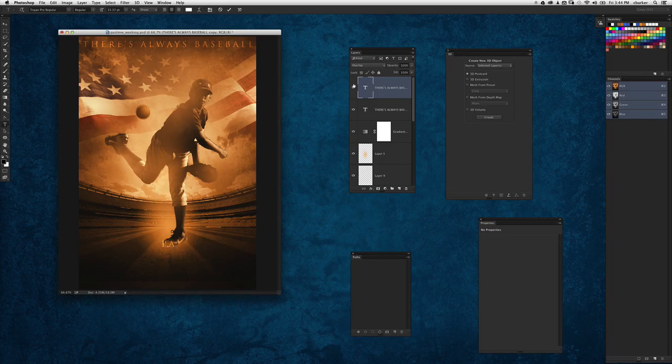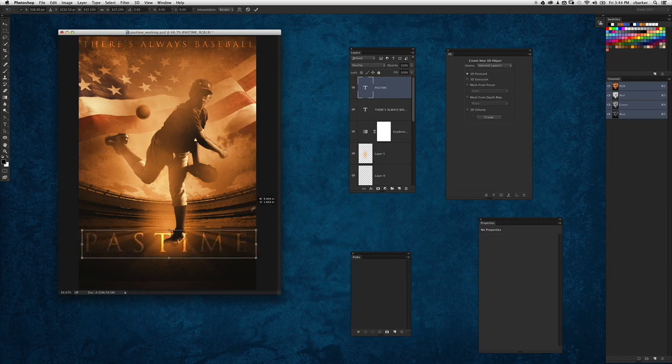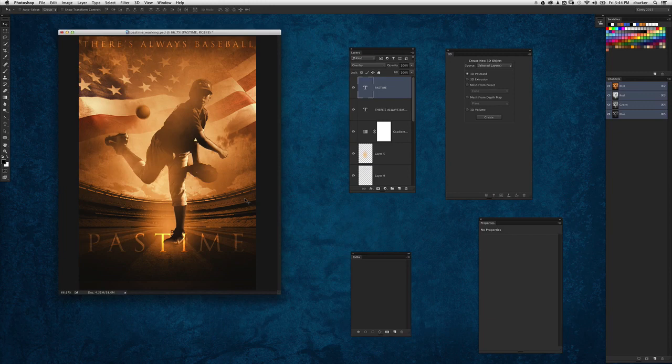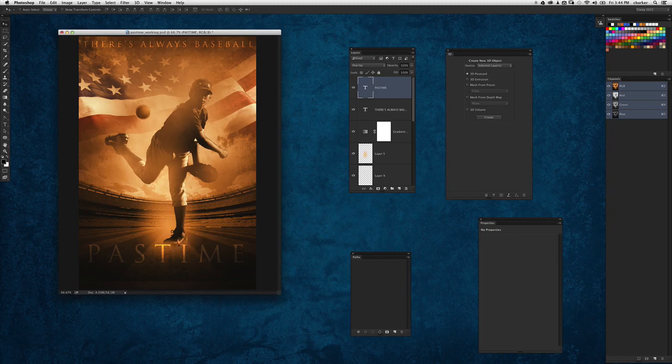So I'm just going to drop that right down there, and then right down here I'm going to enter the name of this fictitious movie, which is 'Pastime.' We'll just go ahead and increase that up and set that right there. Now I'm just going to lower this a little bit so the top of the letters are right at the base of his feet.